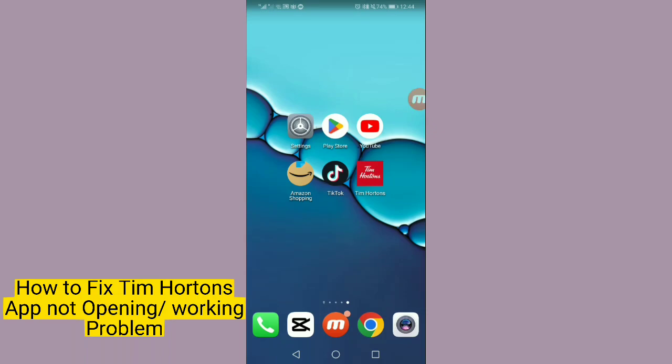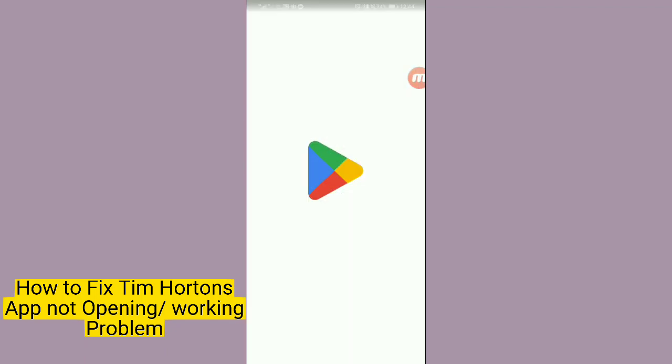Hello guys, in this video I will tell you how to fix Tim Hortons app not opening problem. It is easy and simple, so please watch the video. Let's get started.